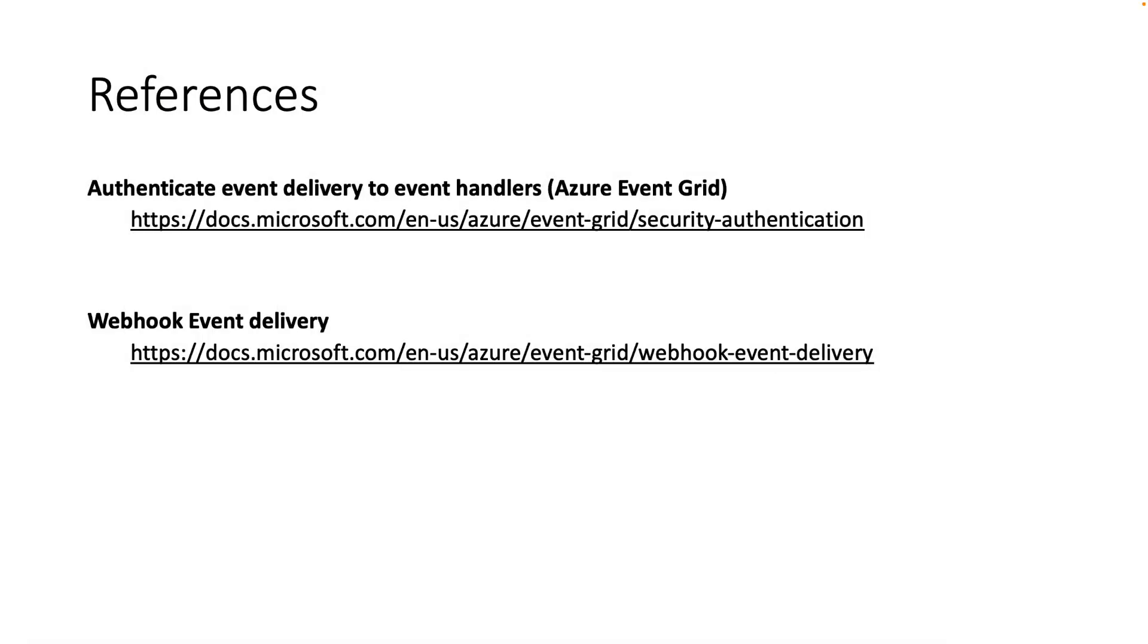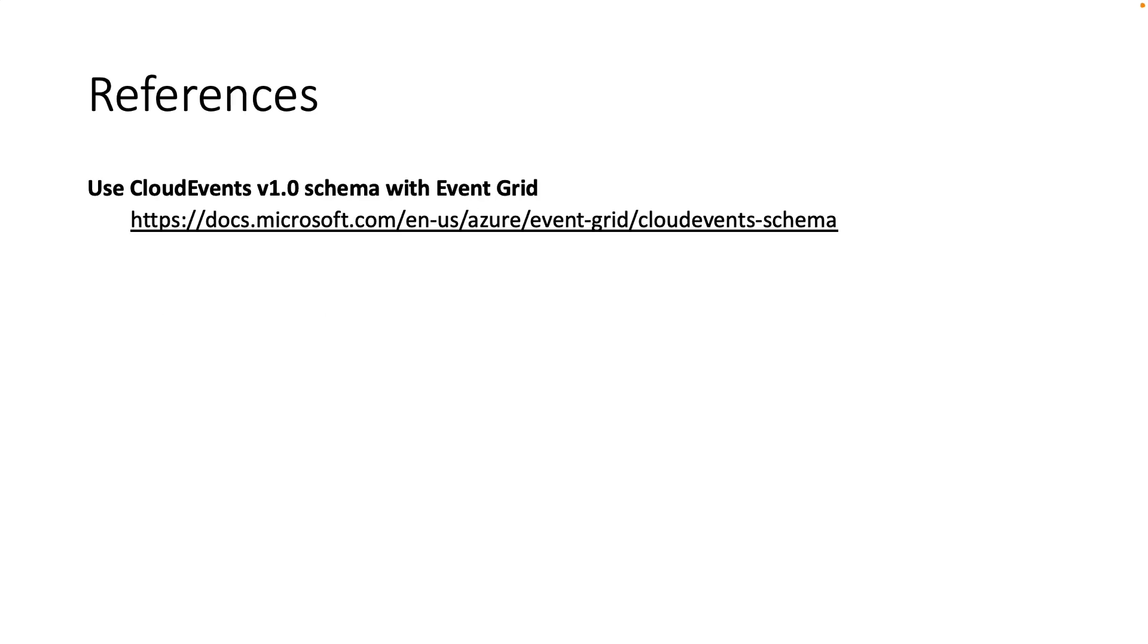Don't forget to review the public documentation for the WebCook validation. In case you want to get more details when you are using CloudEvents schema, you can visit the following documentation.